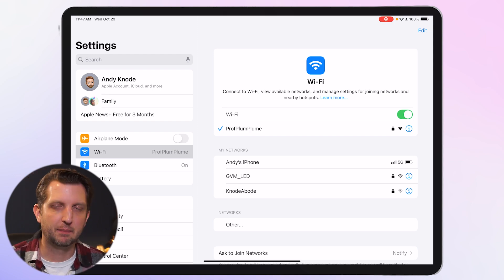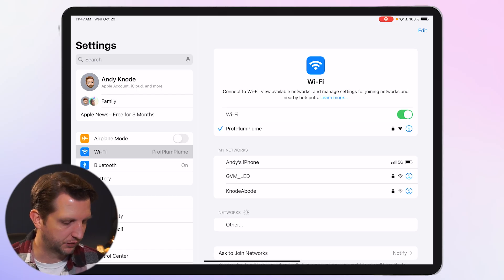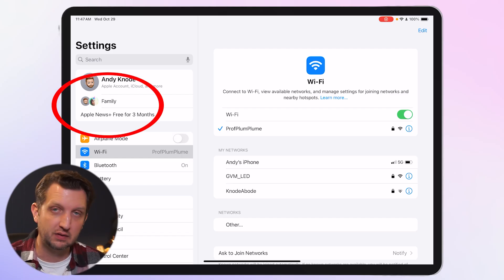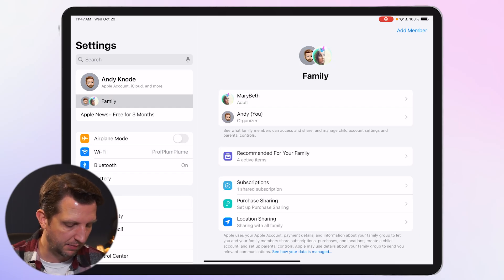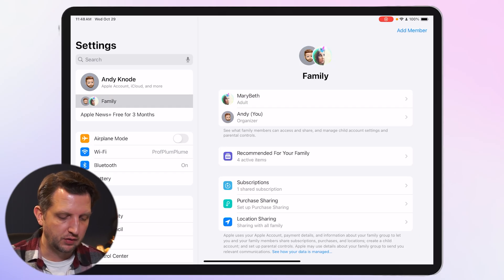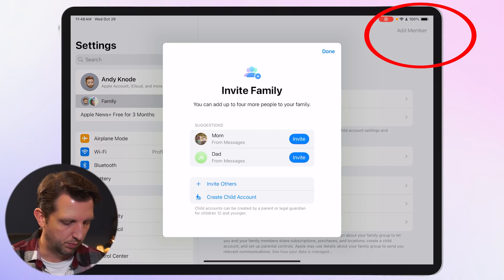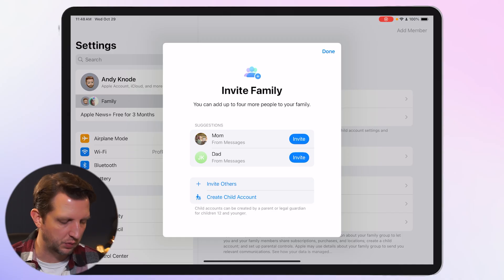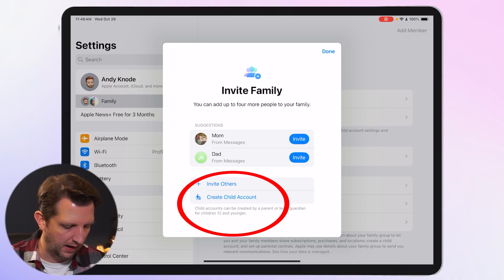The next step is to set up a separate Apple ID for your child. On the left-hand side you'll see your name, and below it you'll see Family — this is part of your family account. Click on Family. You'll see existing members, and in the top right-hand corner click Add Member. It'll bring up a box with suggestions, but what we want to do is create a child account.